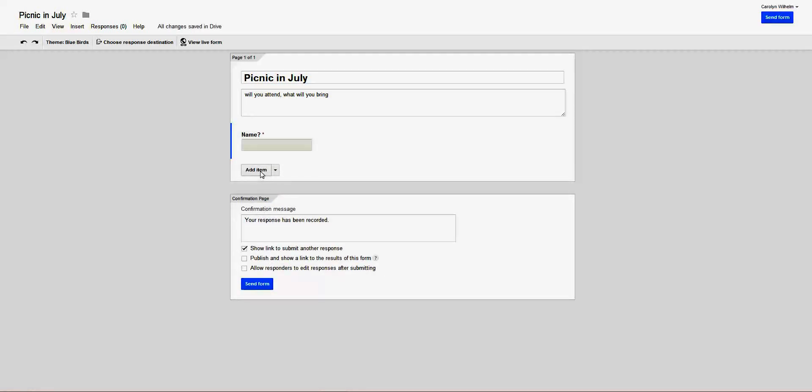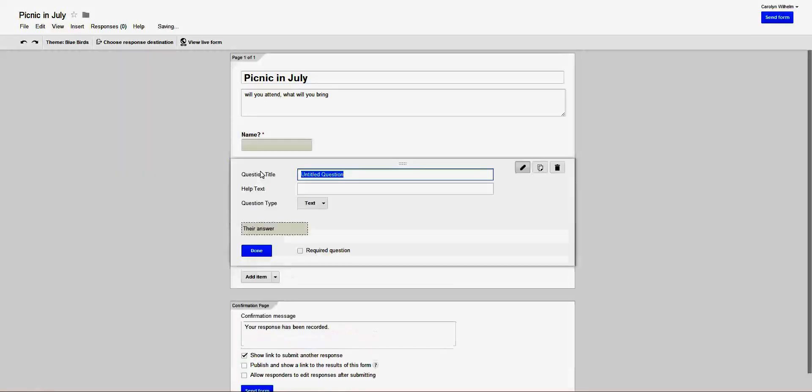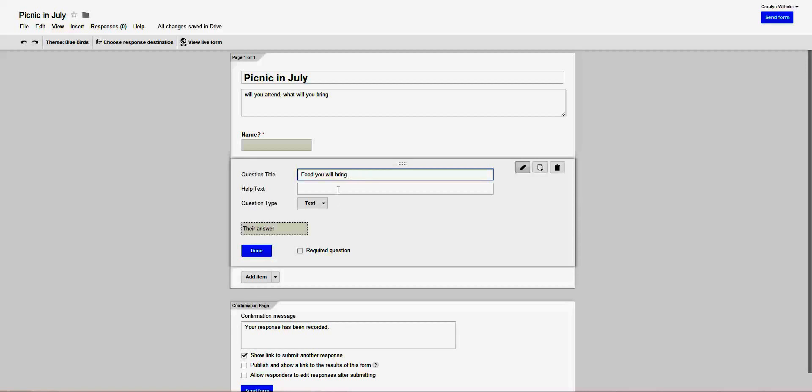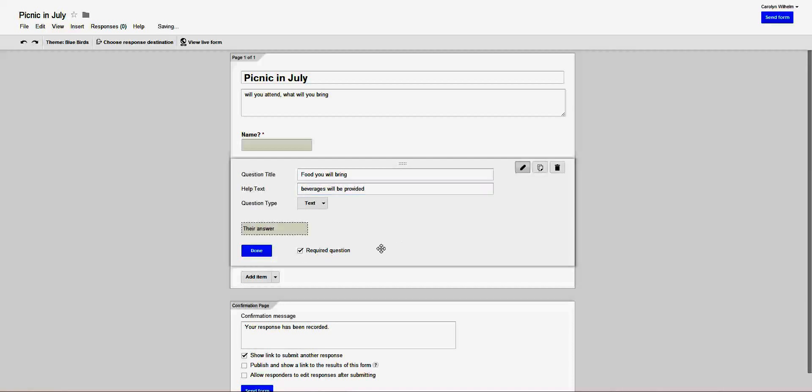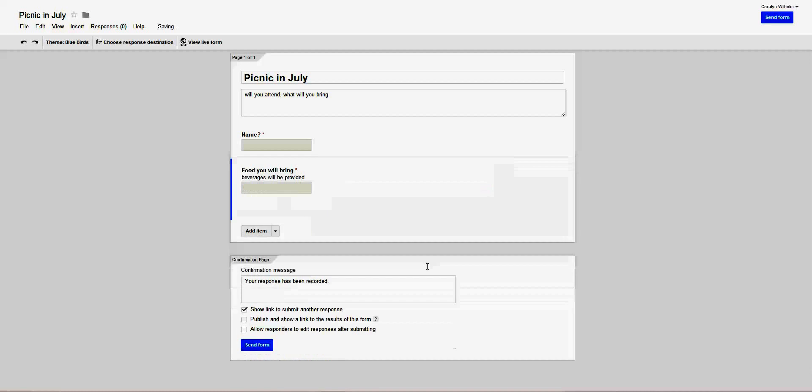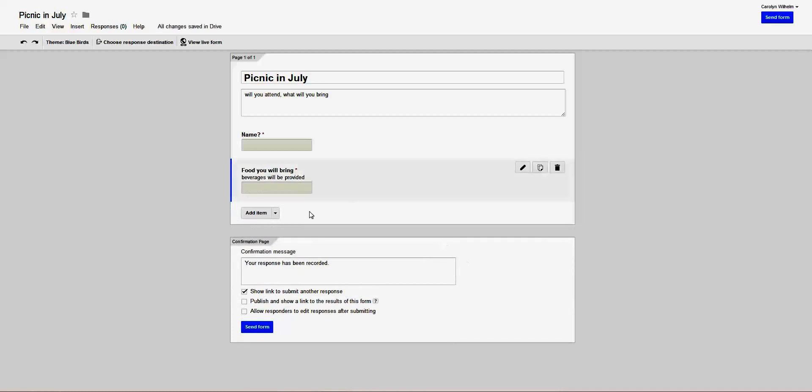We're going to add an item. We'll say, food you will bring, or this might be what is your email, or anything like that. Help text: beverages will be provided, or whatever you want to say. Make it a required question, and done.